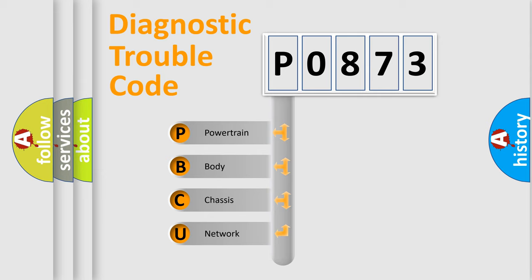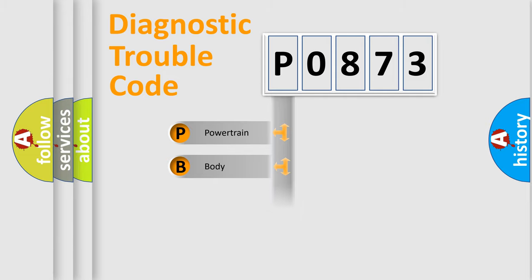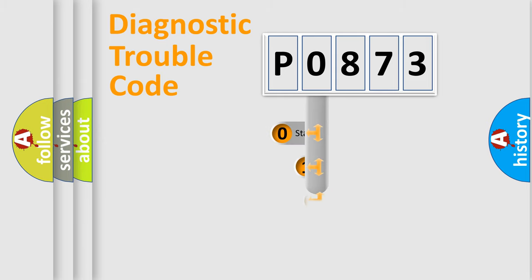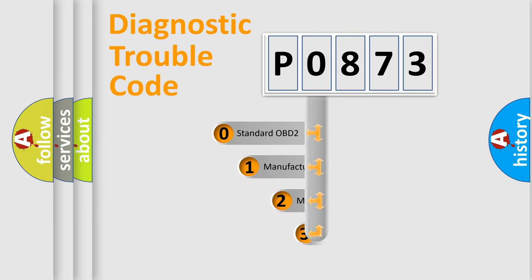We divide the electric system of automobile into four basic units: Powertrain, Body, Chassis, and Network. This distribution is defined in the first character code.